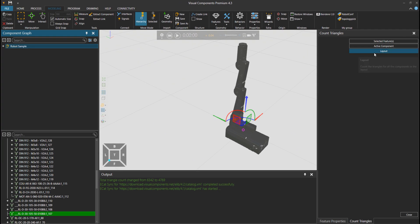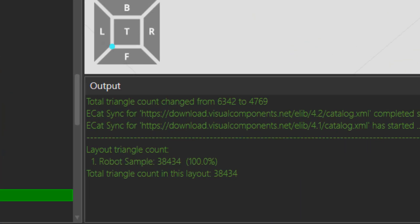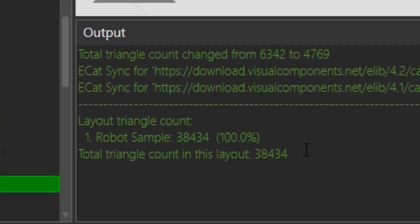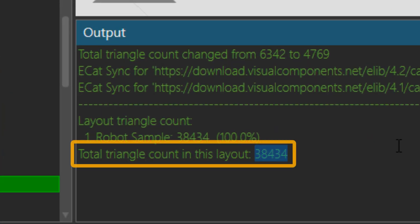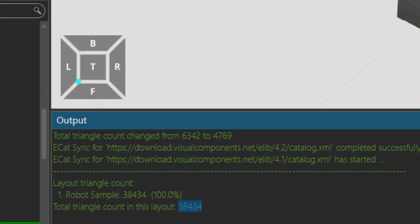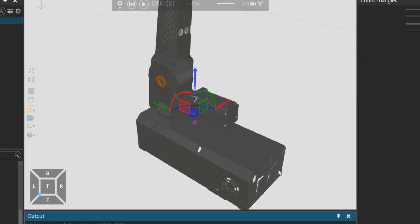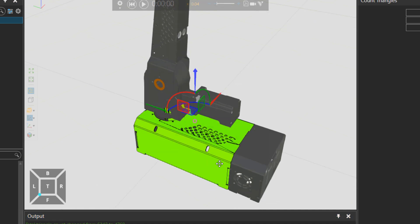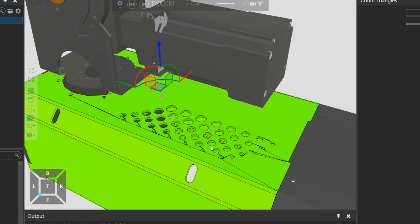Let's go back to tools and then press on count triangles and then the whole layout. This is the only component I have so you can see it's now 38,434. Remember that we had 270,000 and now we are only 38,000. So this component, just by removing the screws, is much lighter now.